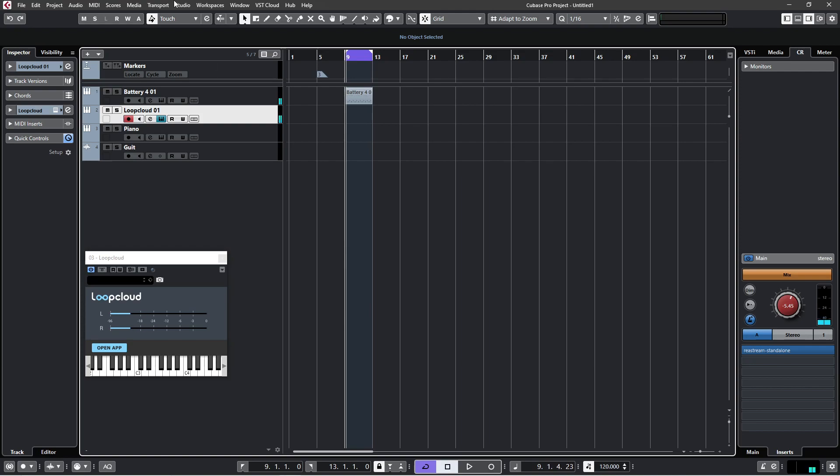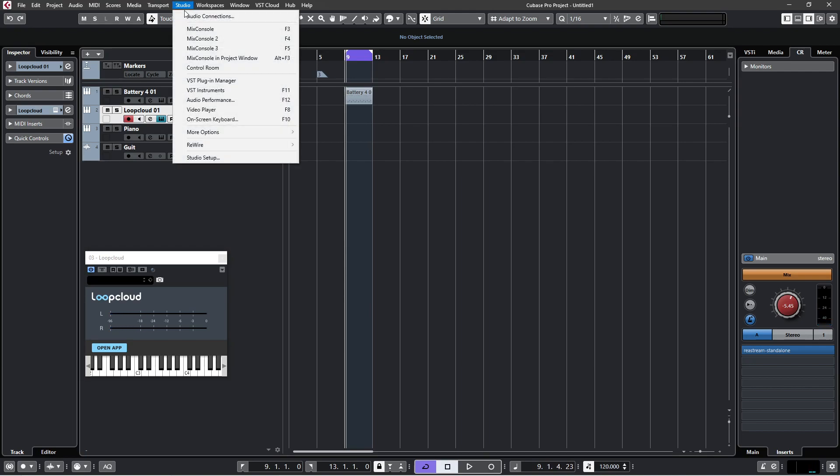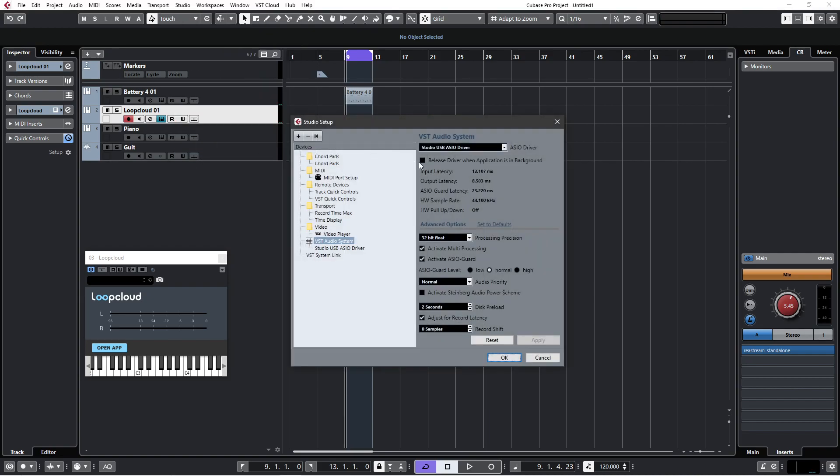So that was it really. I've been using Cubase a long time, I don't know why I didn't realize that, but yeah, you have to make sure the Release driver when application is in background, you need to deselect that. Okay, that's it.